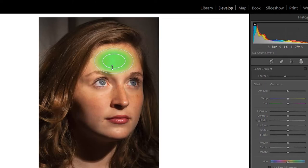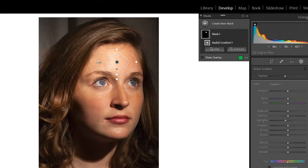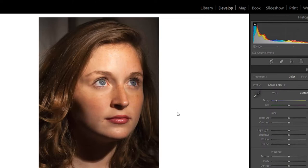So we are okay here. We turn off show overlay and we can reduce highlights. Now we are reducing—this is too much. We can return. It's only a correction to reduce this shining. It's okay.